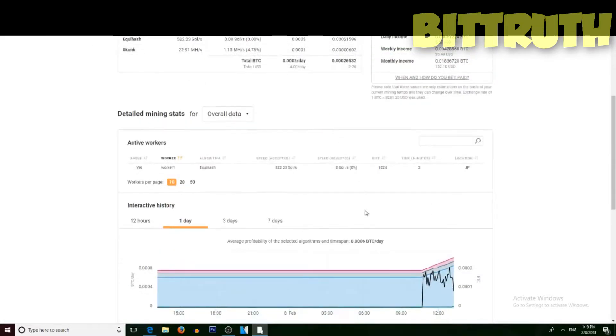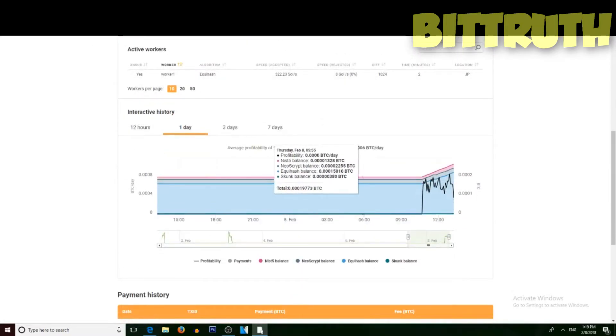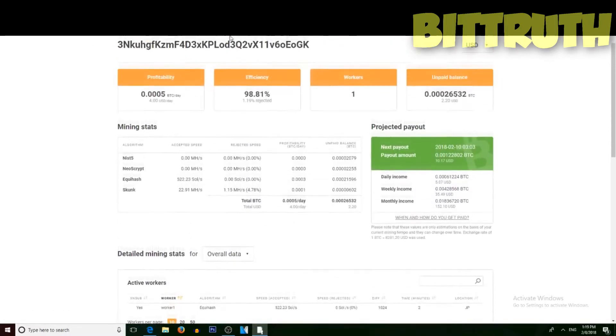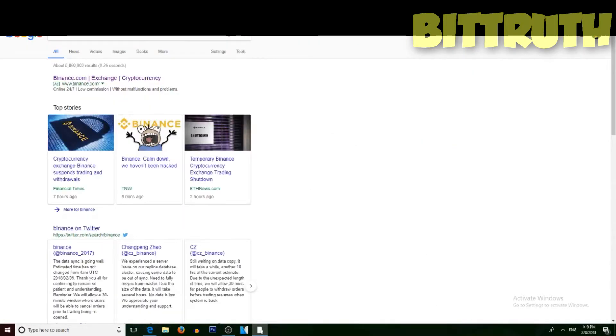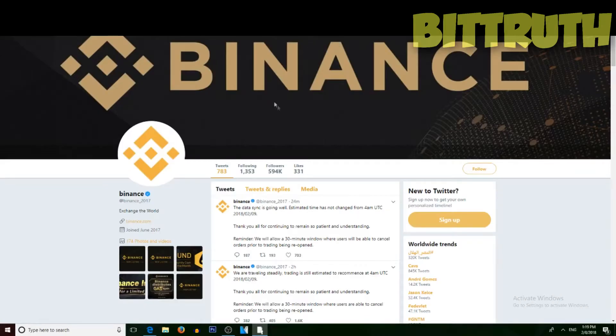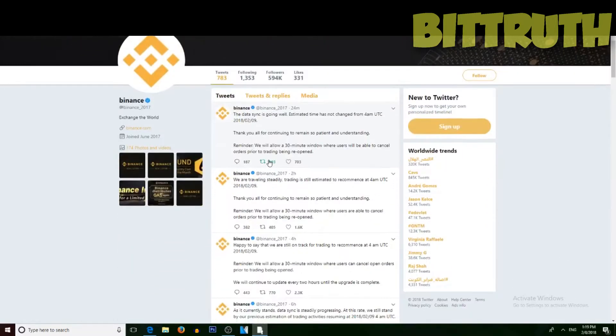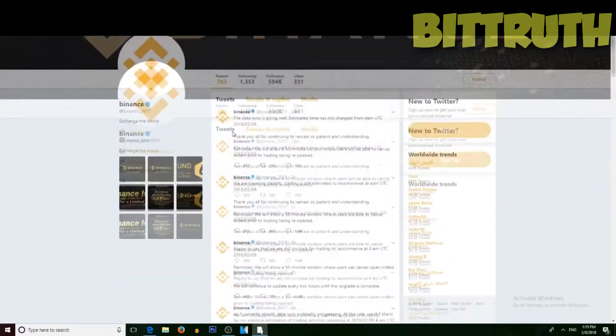If you don't know what happened to Binance, they're trying to do this data sync. They're trying to give us some updates about their exchange every two hours.